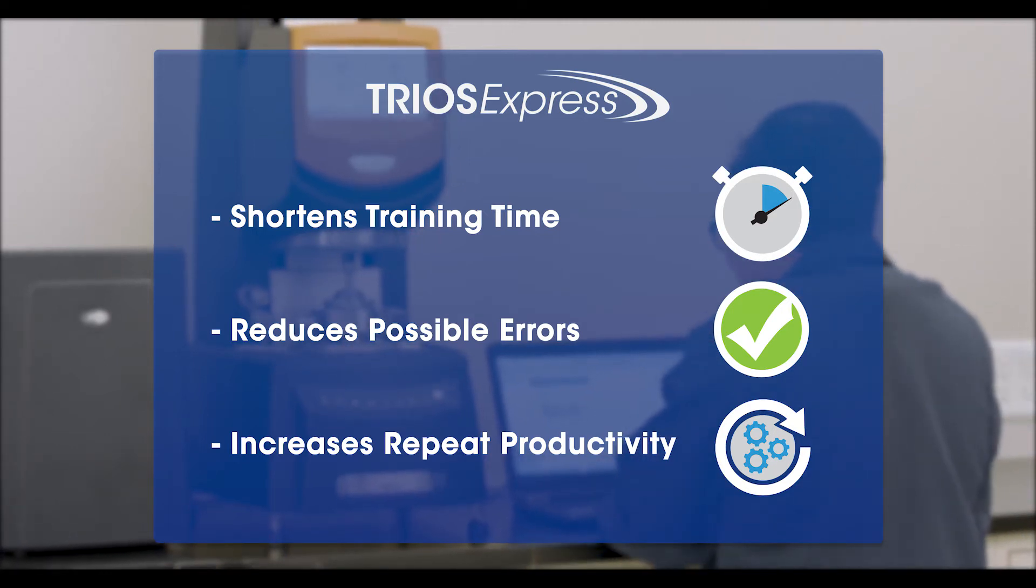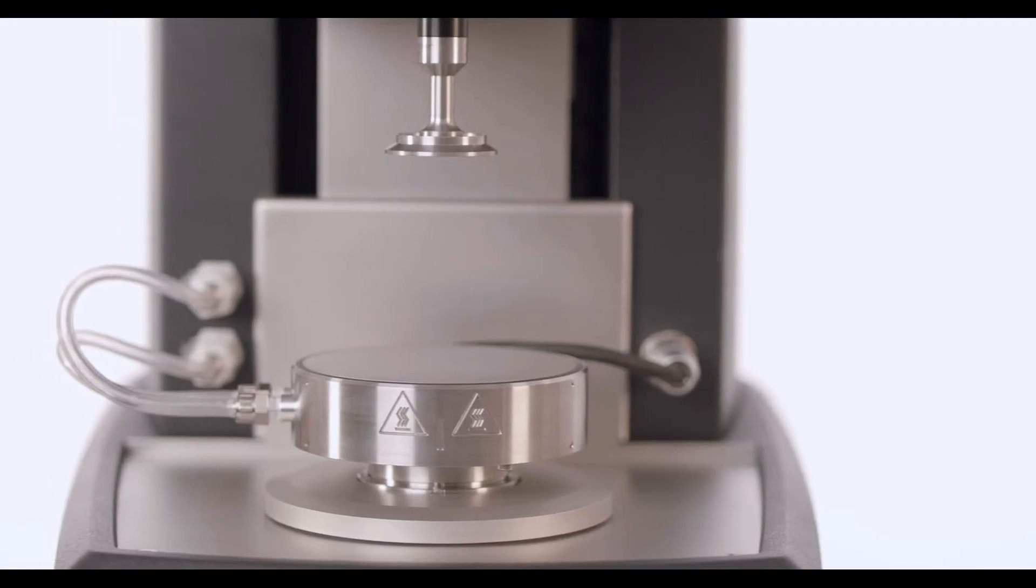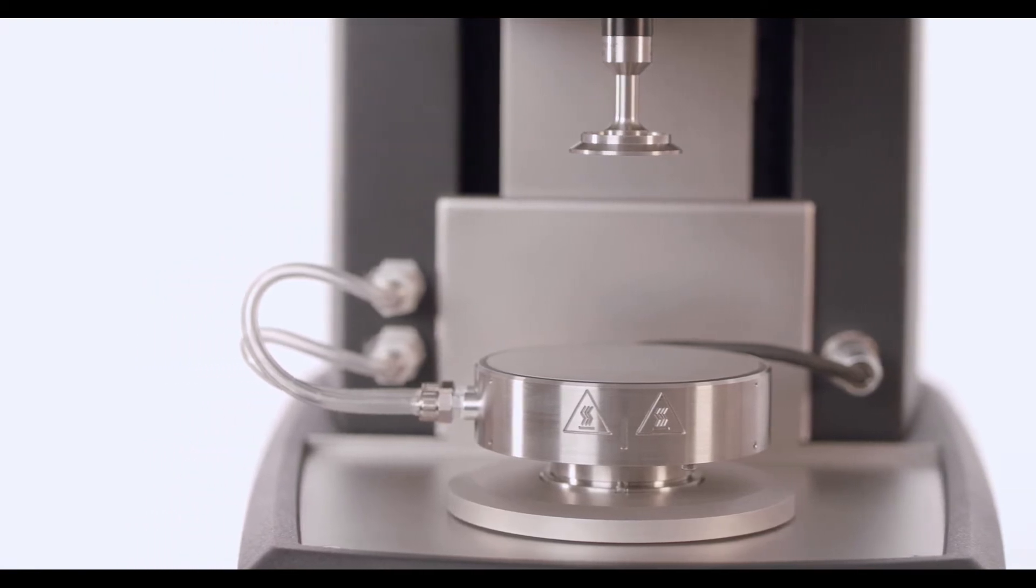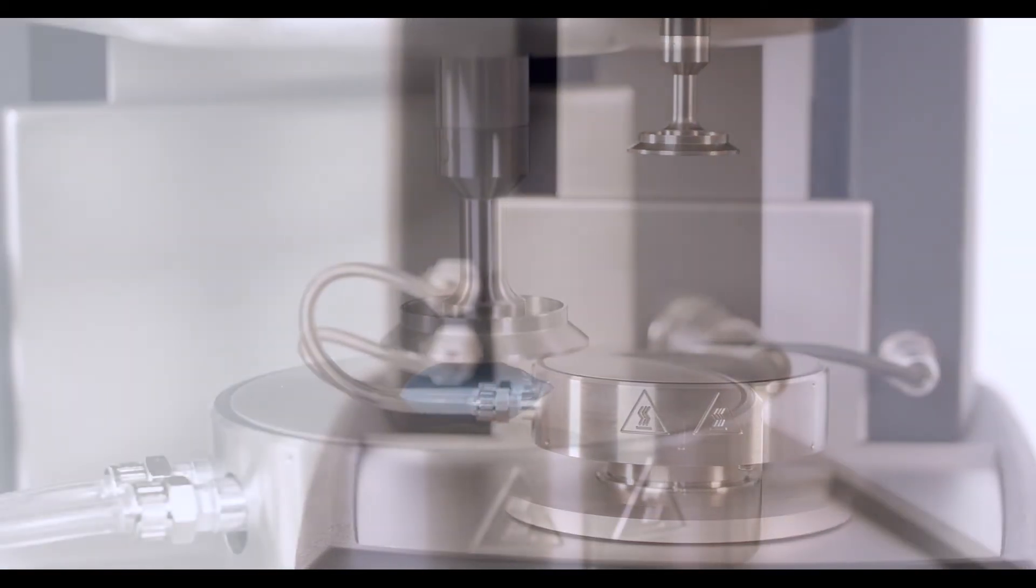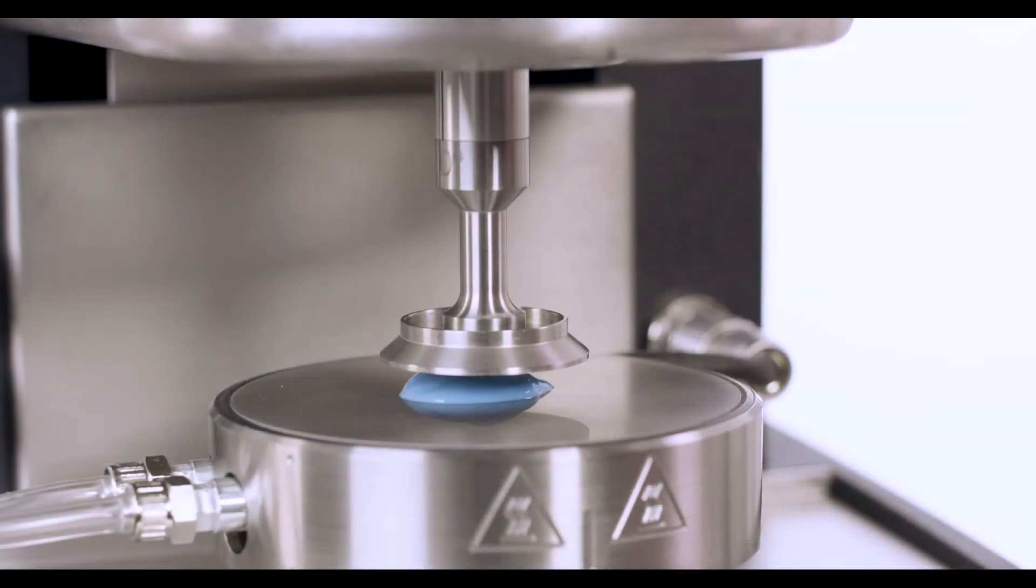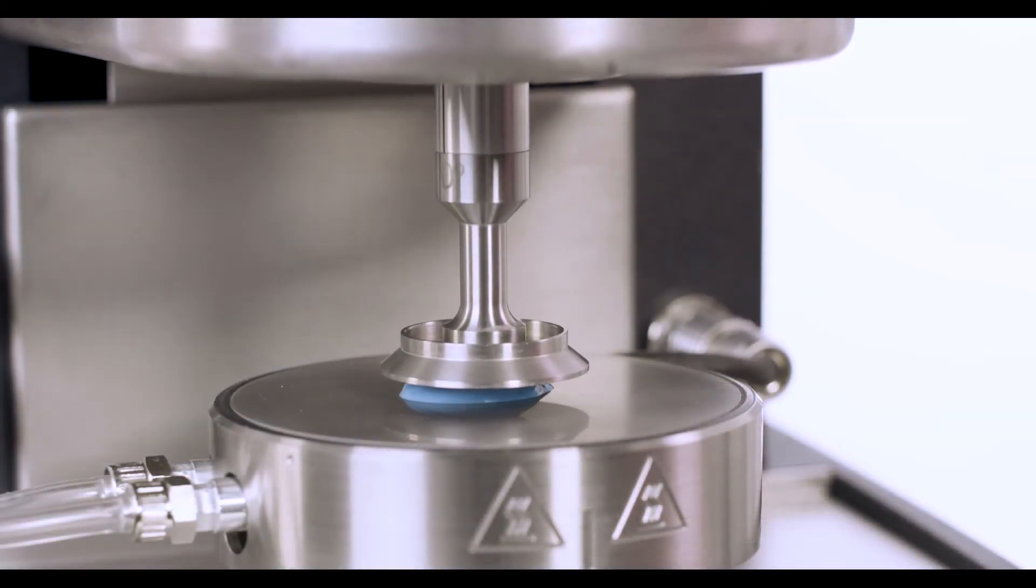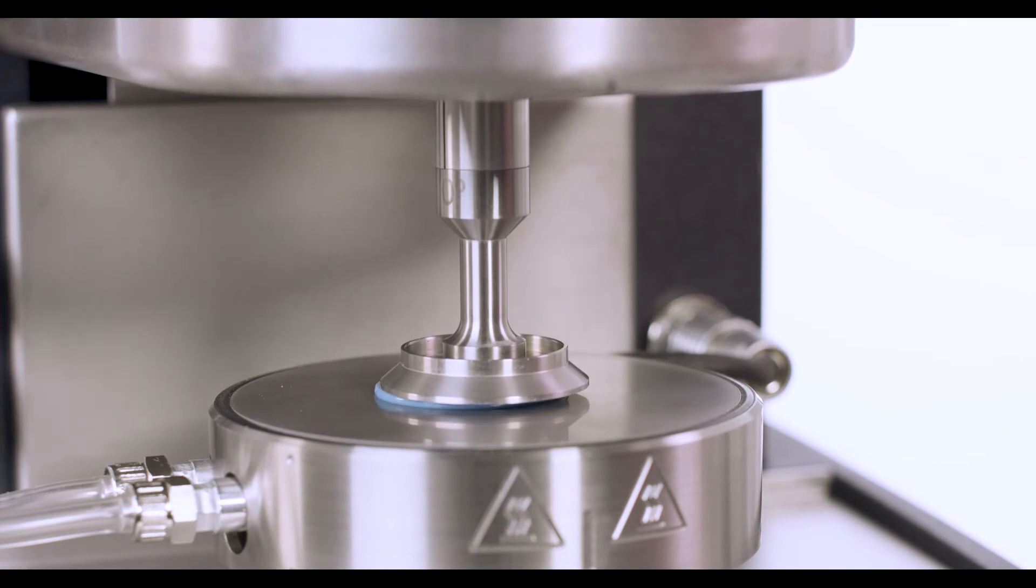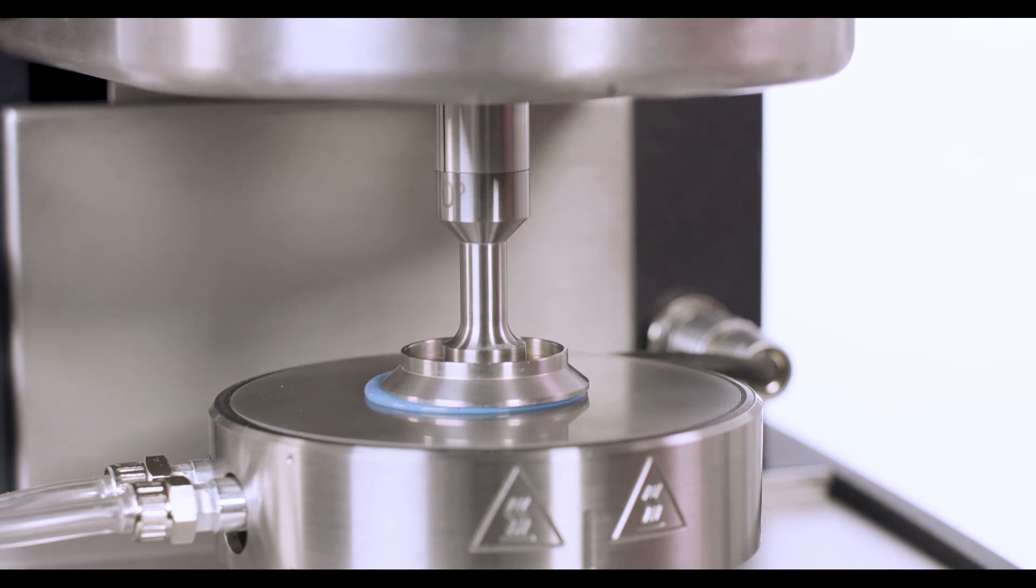Here we will demonstrate how to use TRIO's Express mode to set up two simple, well-defined experiments to measure the viscoelasticity and viscosity of a lotion sample.